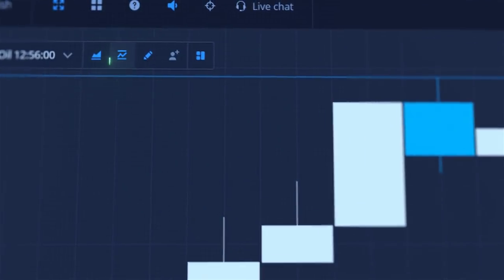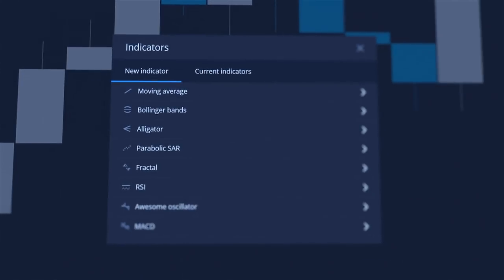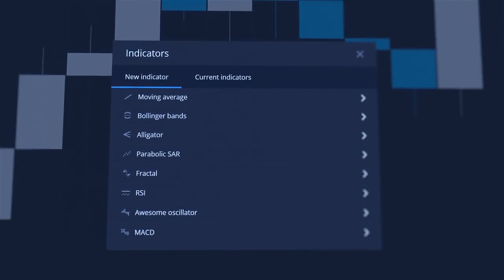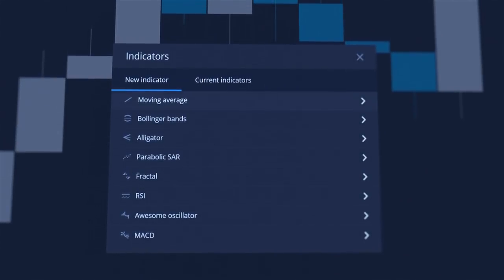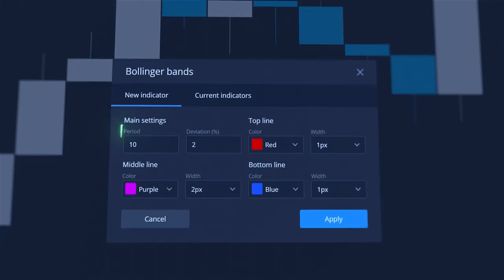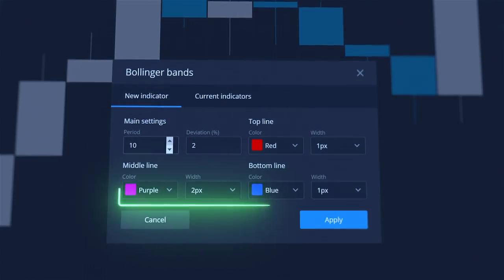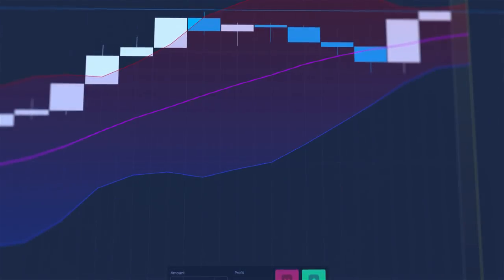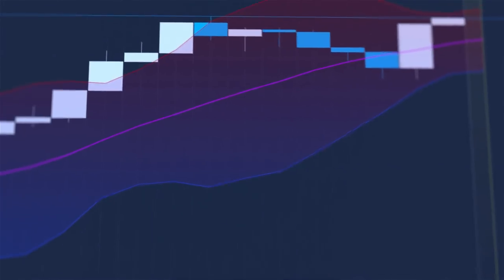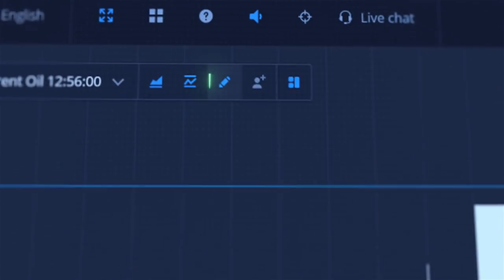Indicators are used for technical analysis to predict potential movements of the market. To add an indicator, click on it, choose its settings and apply it. You can learn more about indicators in our following videos.